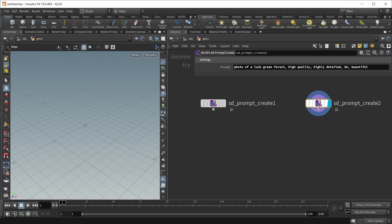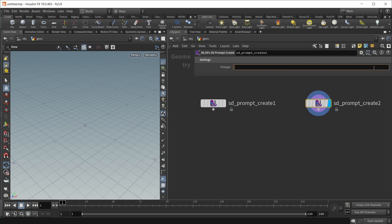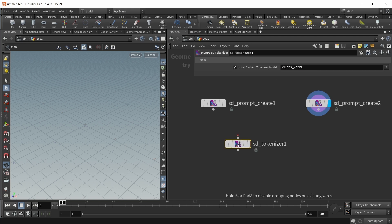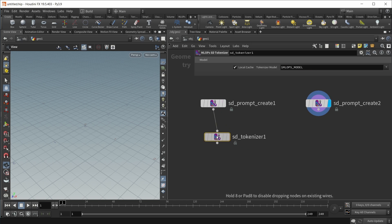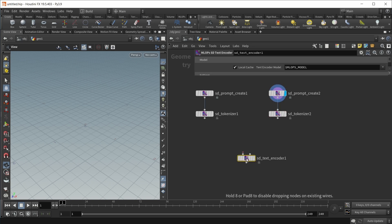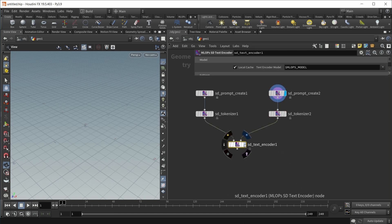Let's also create a negative prompt. Our forest definitely shouldn't be ugly, mangled, bad, disfigured, low detail, and cheap. Let's wire both of them into a tokenizer, and then into a Stable Diffusion text encoder, like this.